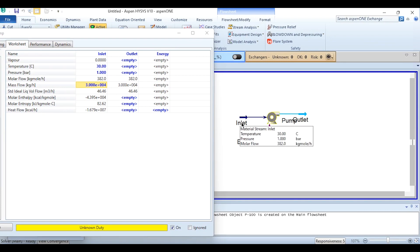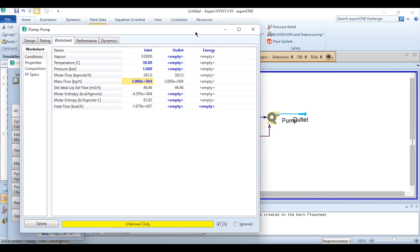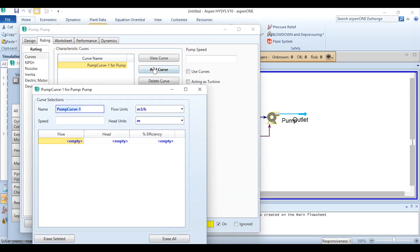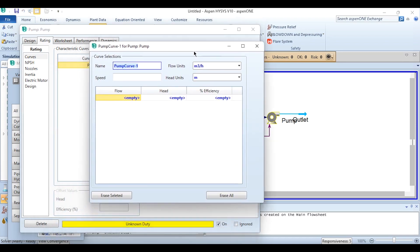Now we need to specify the curve and how it can be specified. You need to go to this Rating tab, in Characteristic Curve. This is Curve Name and you can see Add Curve, Plot Curve, Generate Curve. So obviously we need to click on this Add Curve.